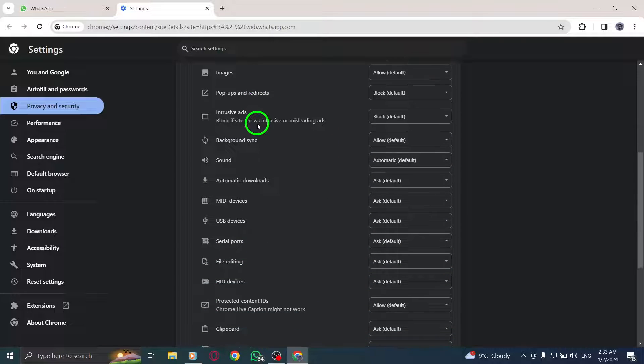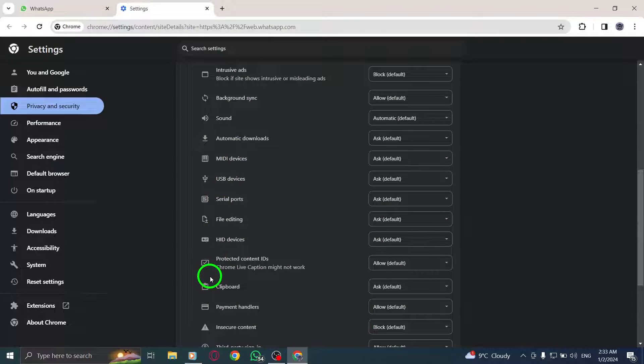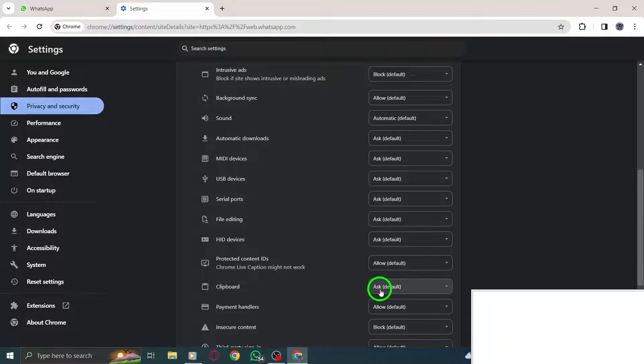Step 3: Locate the option to turn off the clipboard feature and disable it.